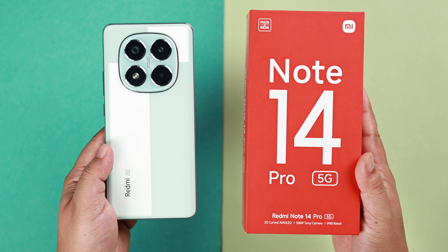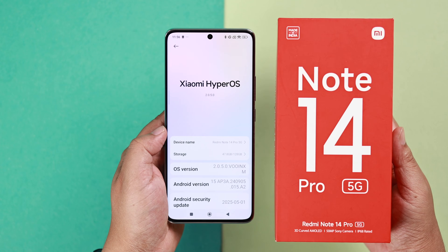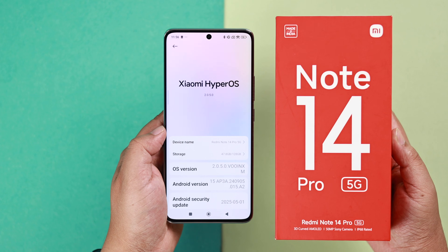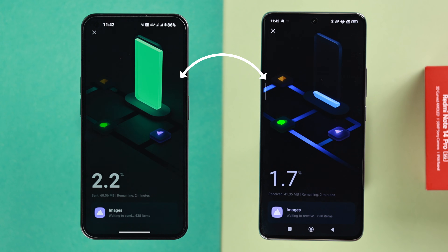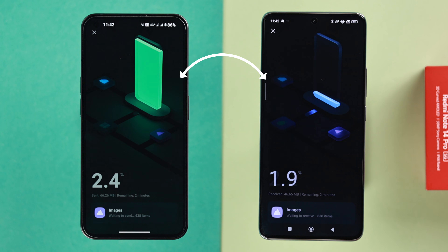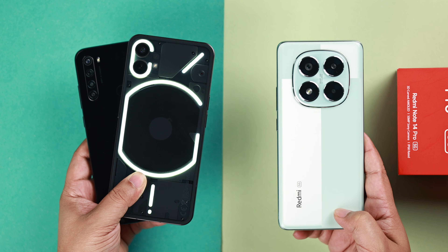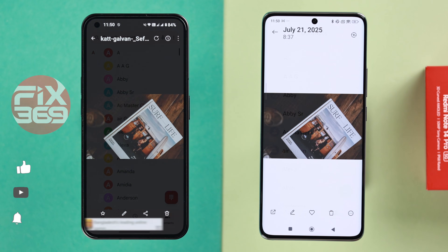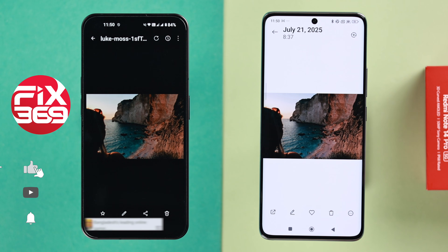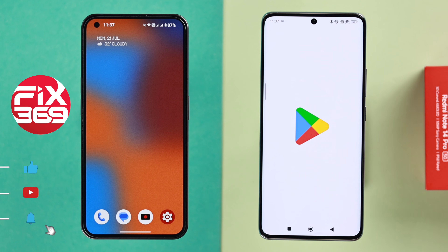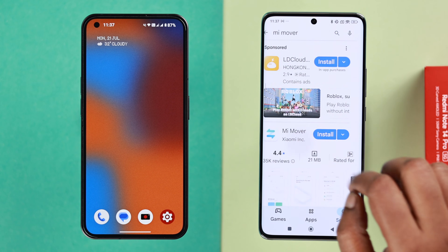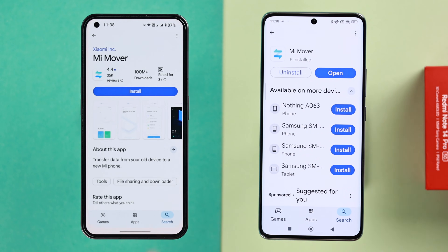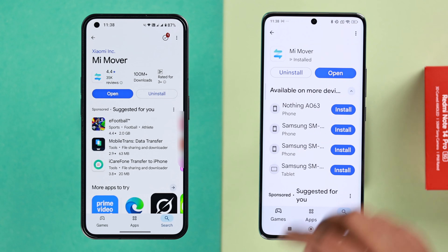If you've just got your hands on this powerful Xiaomi Redmi Note 14 Pro 5G on HyperOS and you want to transfer all your data — including photos, apps, and videos — from your old Xiaomi or any Android, fast, safe, and easy, first make sure to install the Mi Mover app on both of your devices from the Play Store.